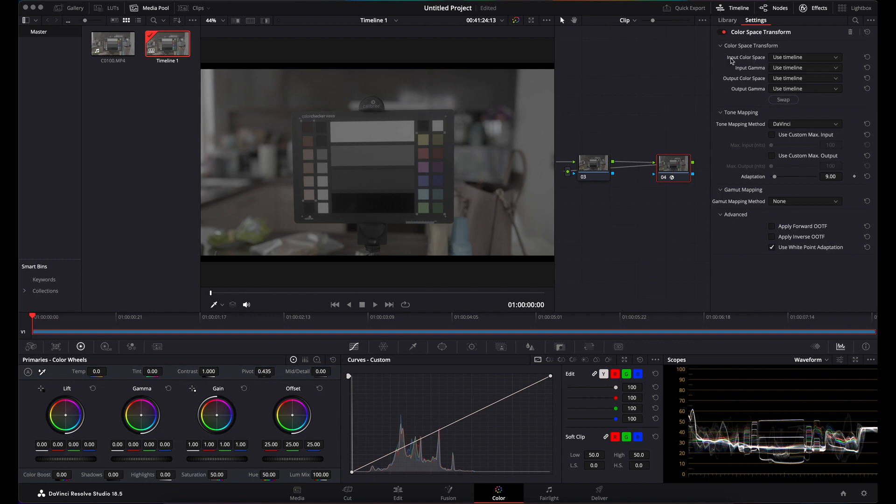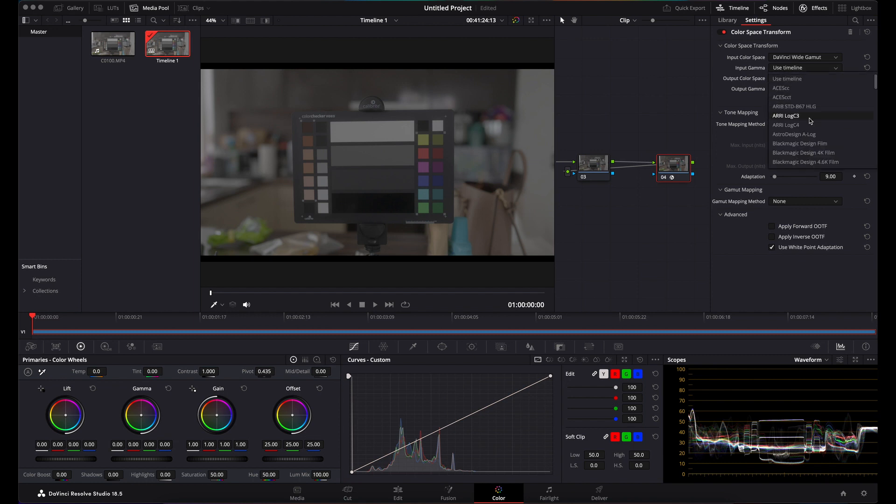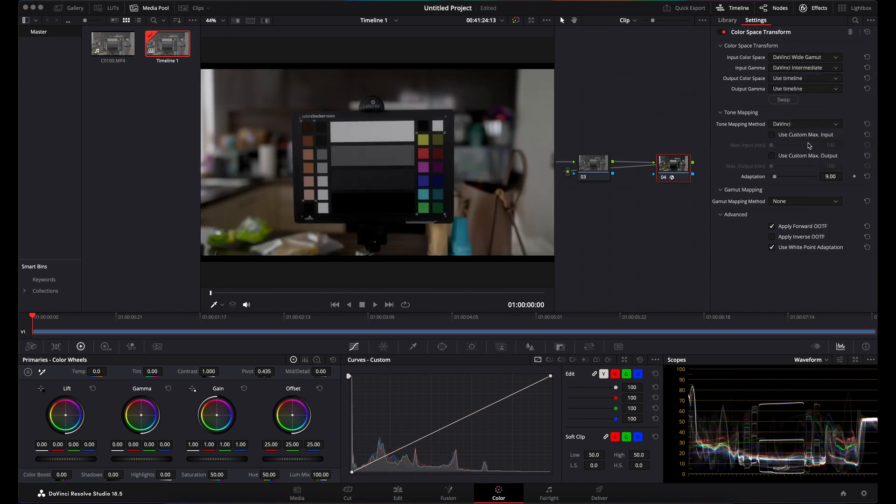This time, your input color space is DaVinci Wide Gamut because that's what you've told your first node to send out. And your input gamma is your DaVinci Intermediate.